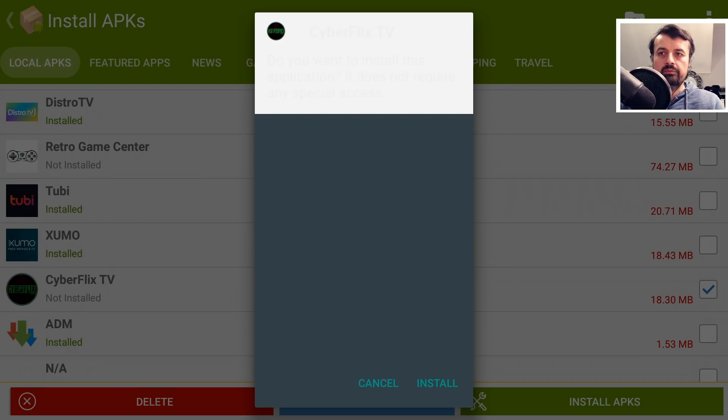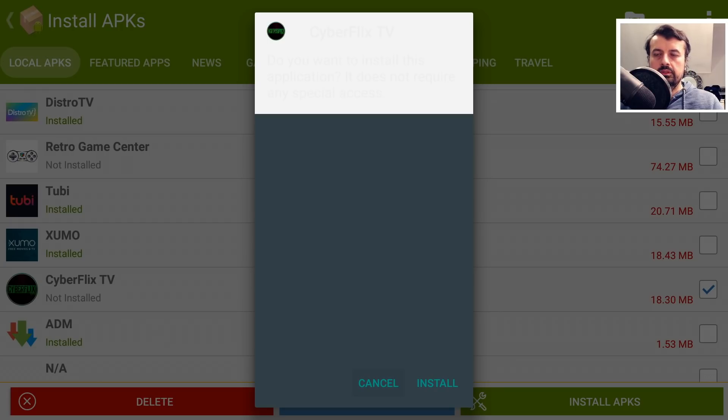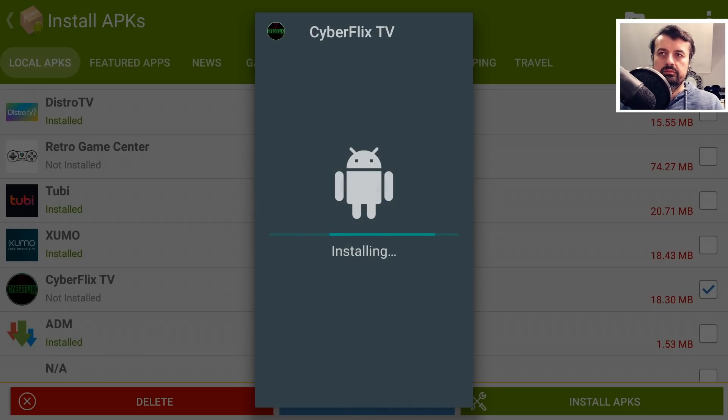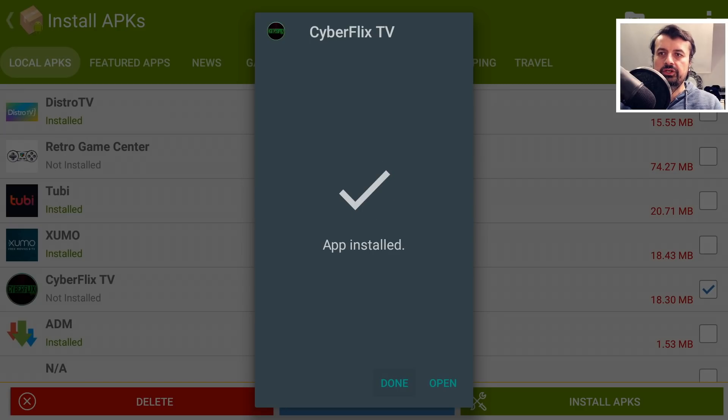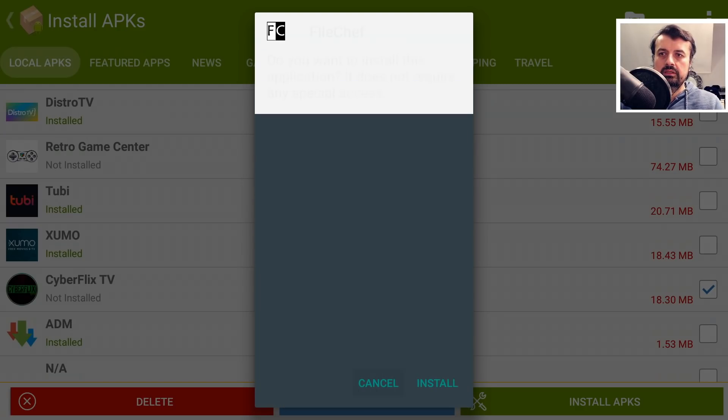We get the first install prompt. I can click on Install. Give that a second. And as soon as that finishes, I can click on Done.